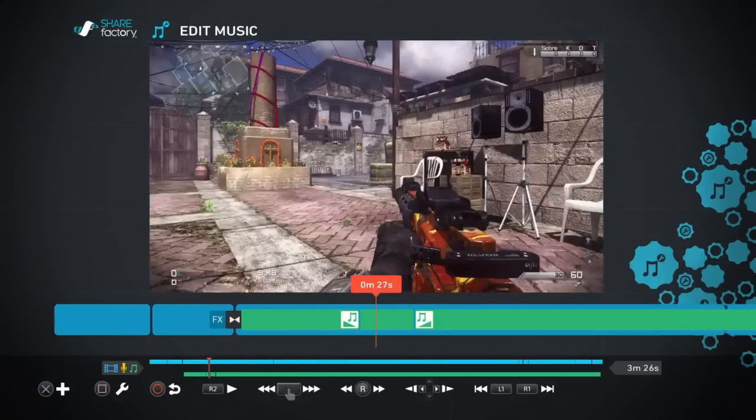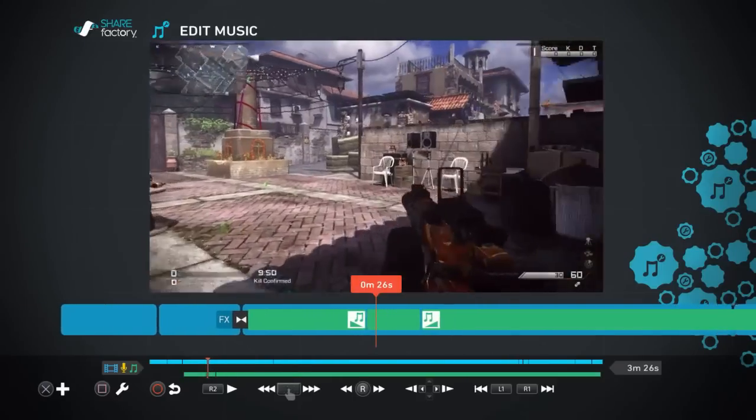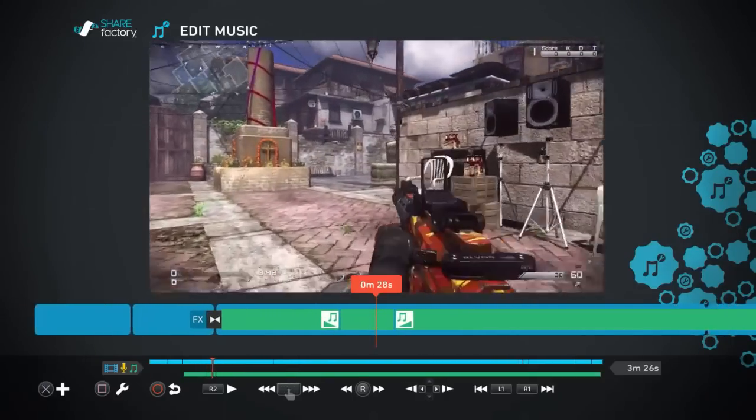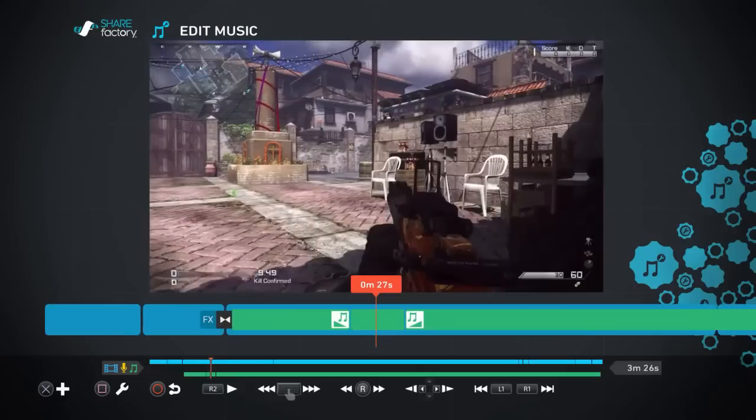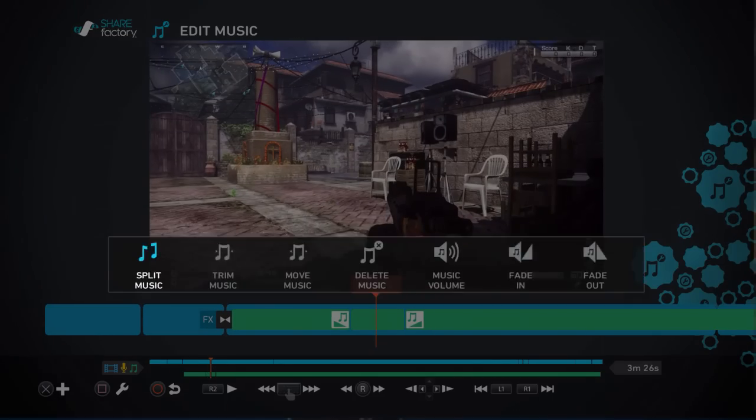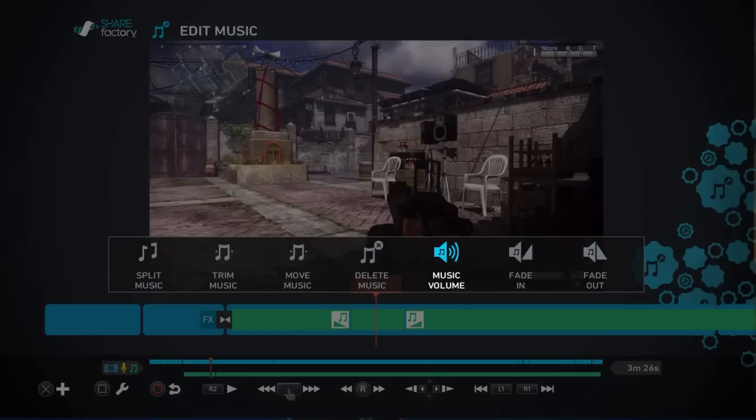Right in this section here, which is where we're going to be speaking, we want to edit the volume of the music in that section low enough that you can talk over it but you can still kind of hear it.